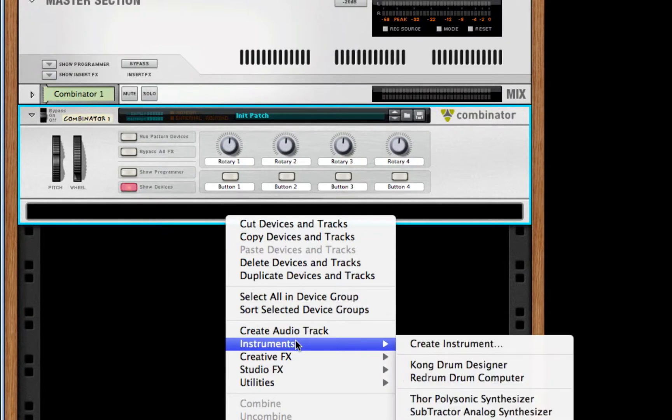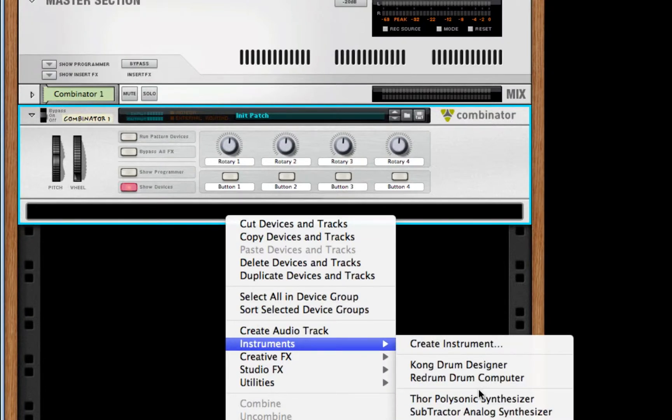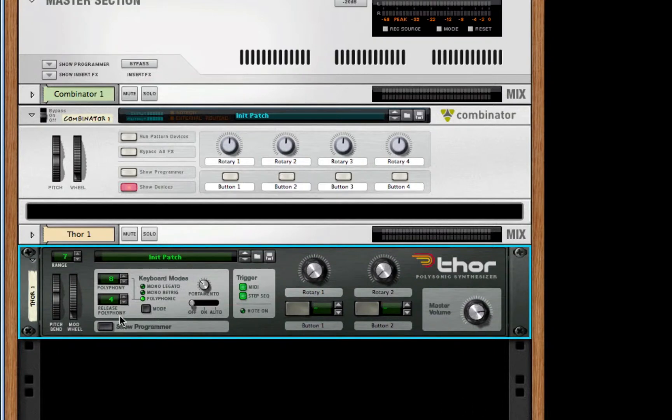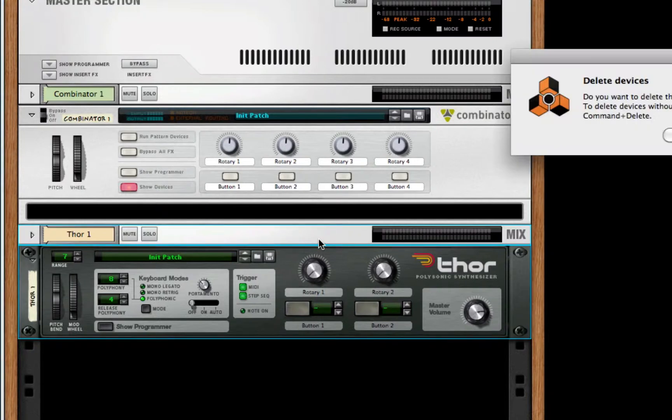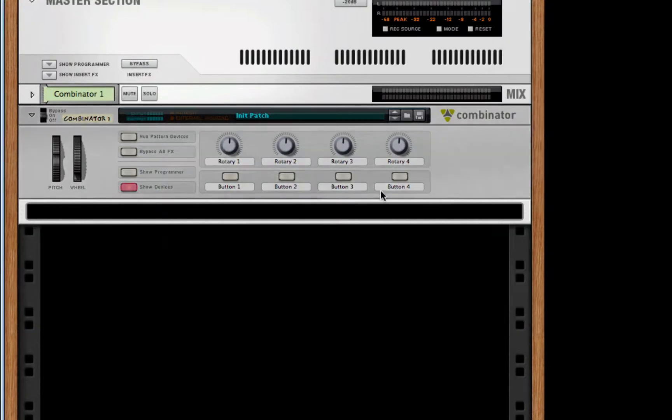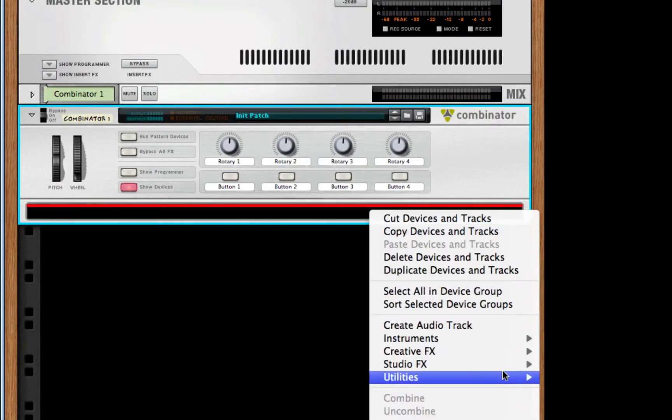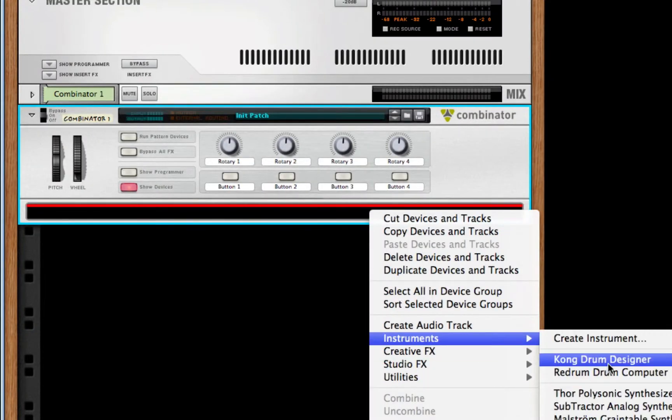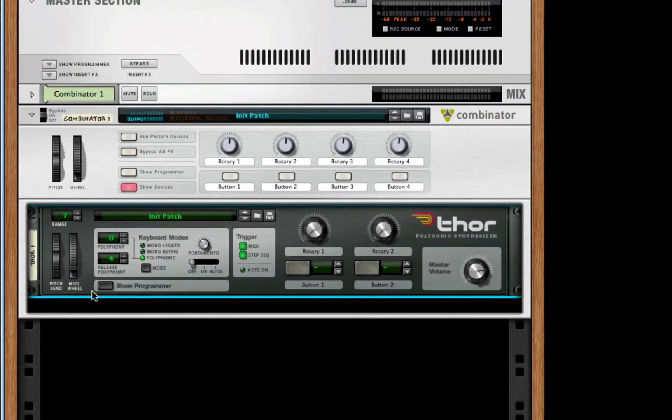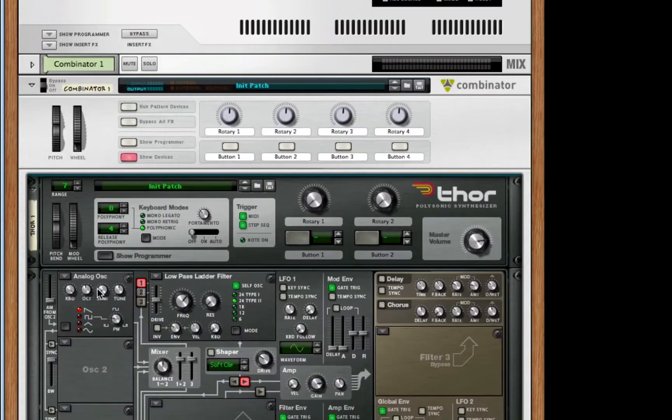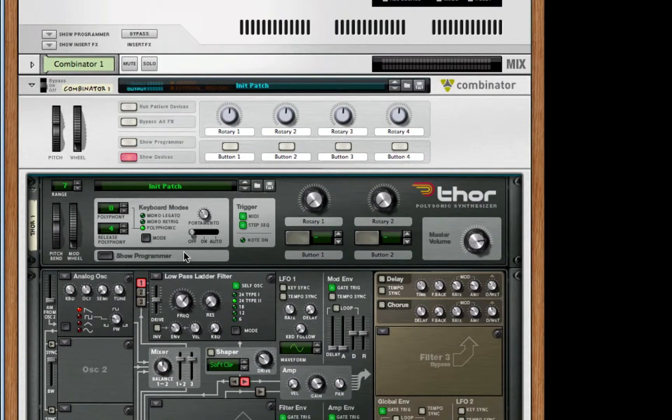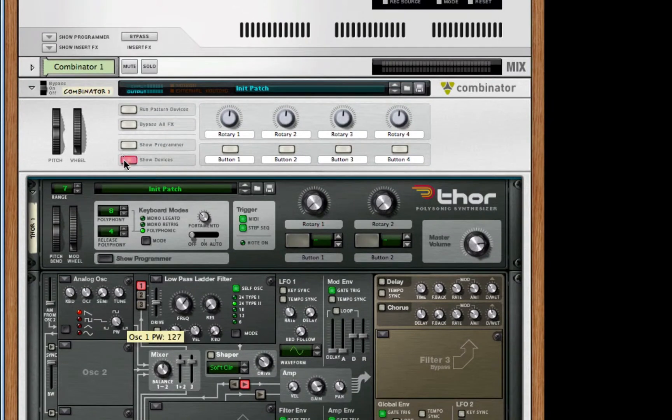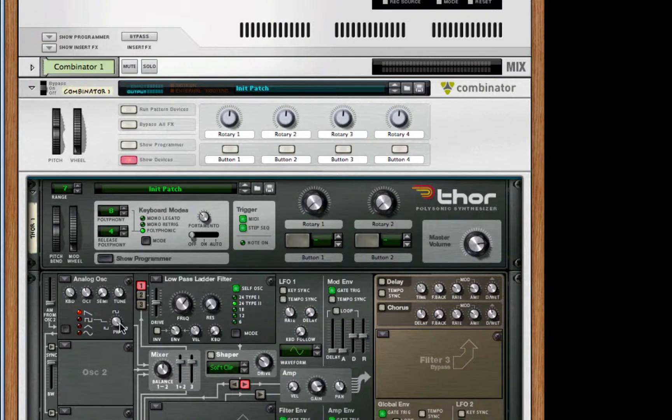Anyways, what we're going to do is start off with that blank instance of Thor. Now, what I'd like to do with this Thor synth... It's not even in the box. Make sure that when you right-click inside the box, it's actually in the box. My bad. Anyways, for this blank instance of Thor, I'm going to turn out my PW all the way to 127.